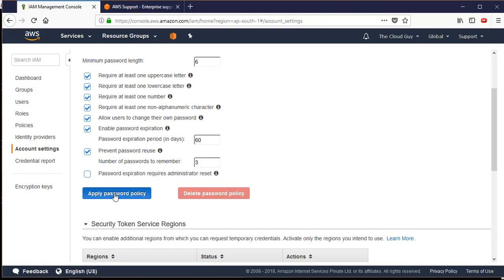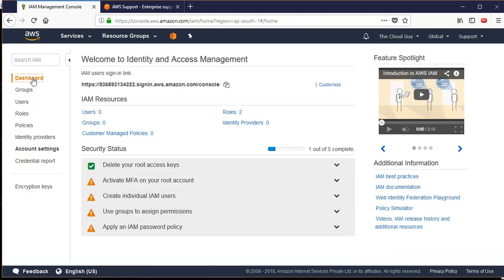I'll click 'Apply Password Policy'. Once done, if I go back to the dashboard I'll see one more green tick in my account. That's it for this video - we'll discuss the rest in our later videos. Thank you very much.